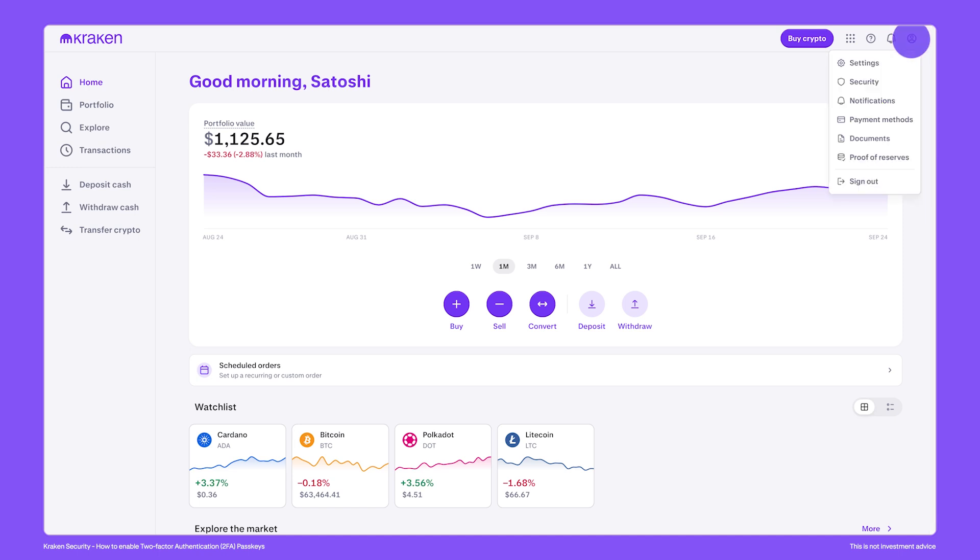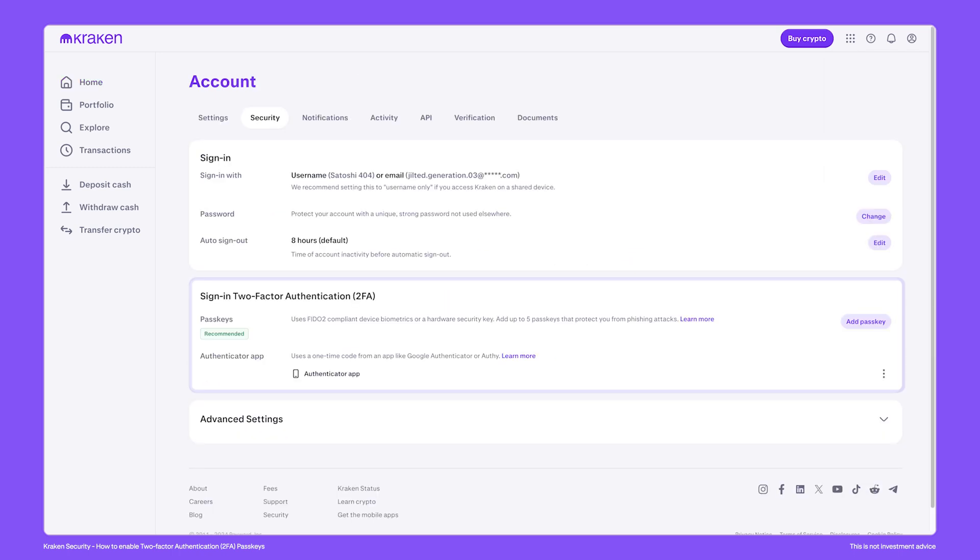On the top right of the screen, click on security. Here you'll find the sign-in two-factor authentication settings.